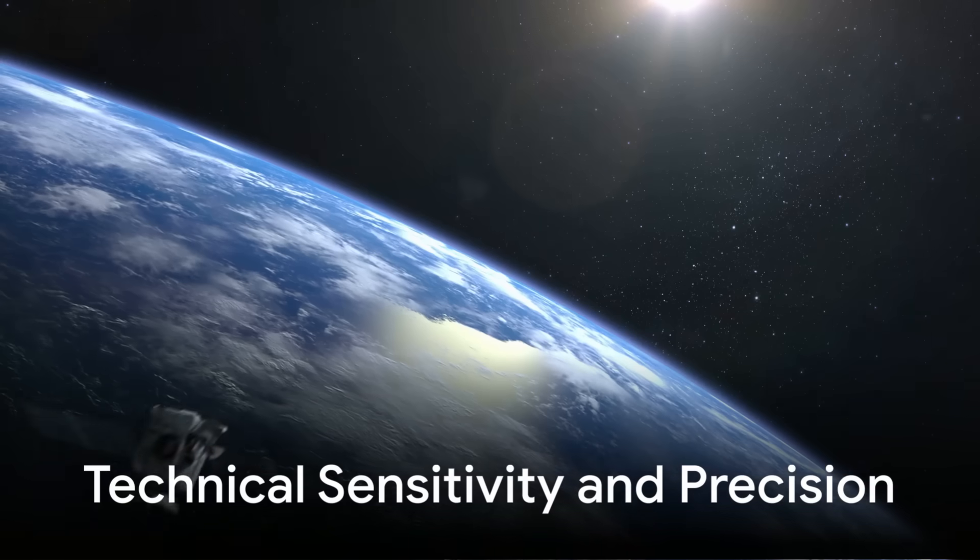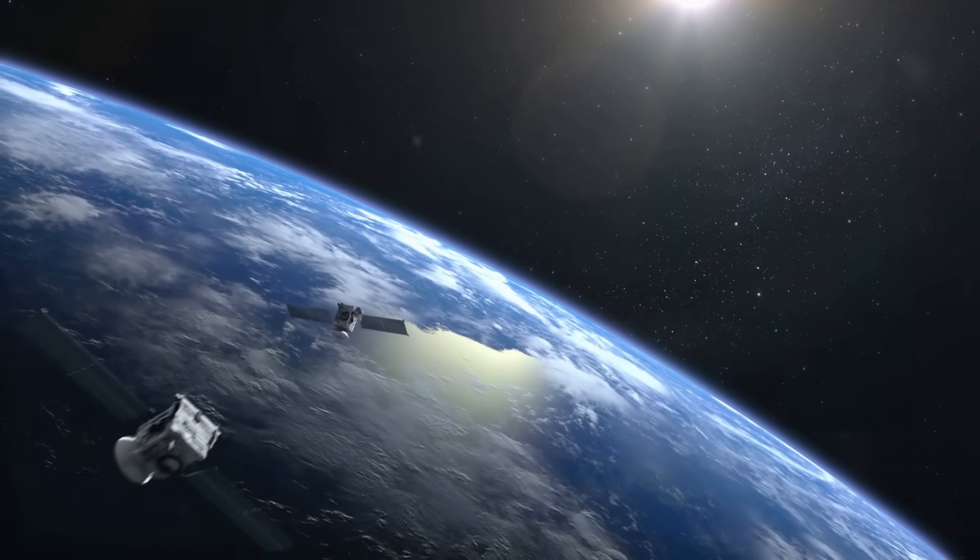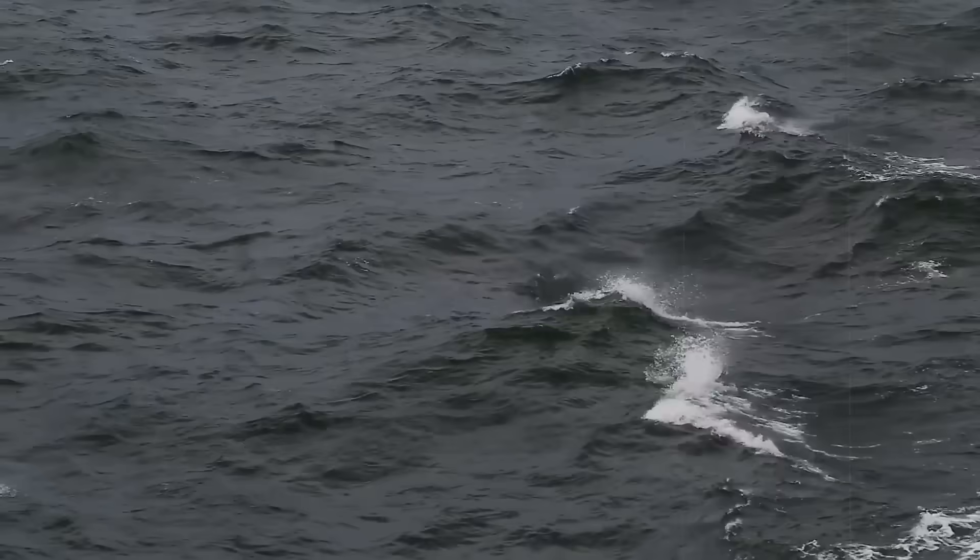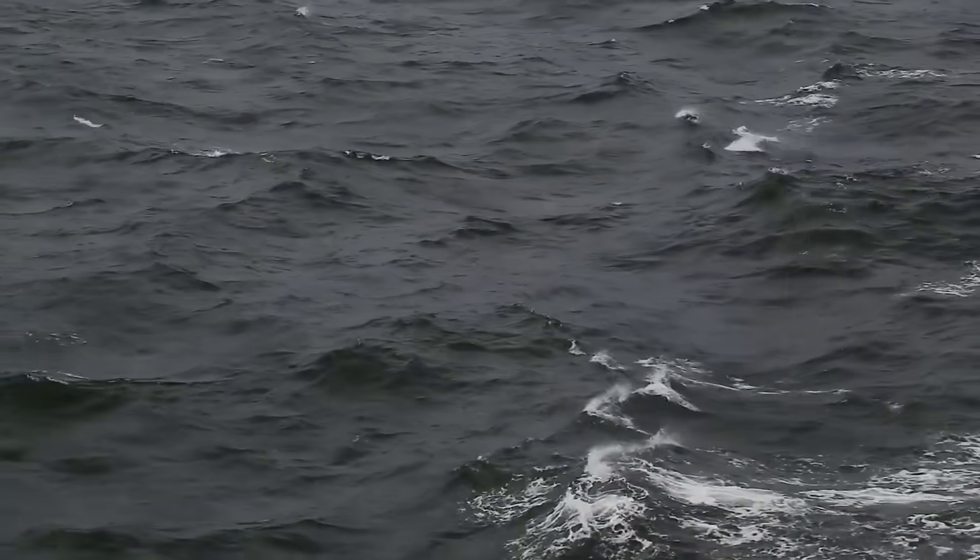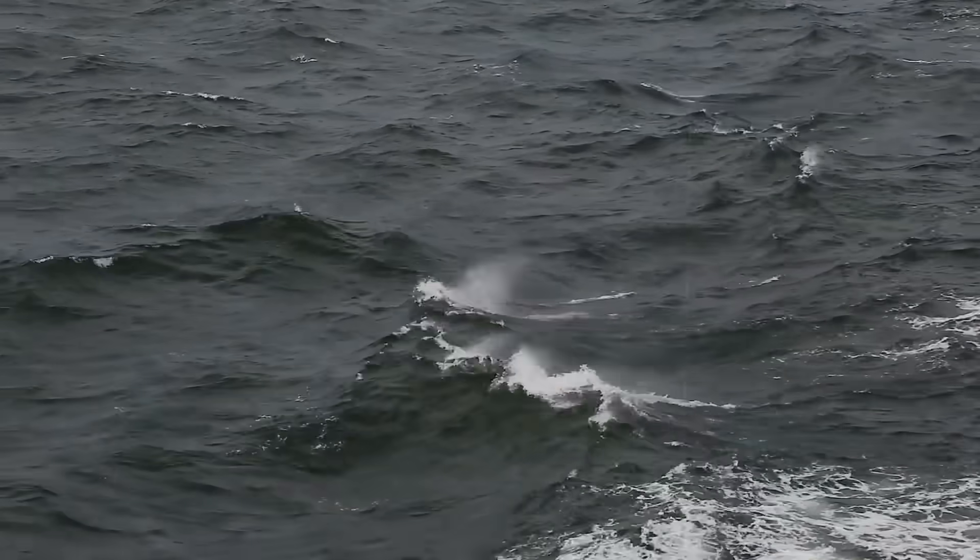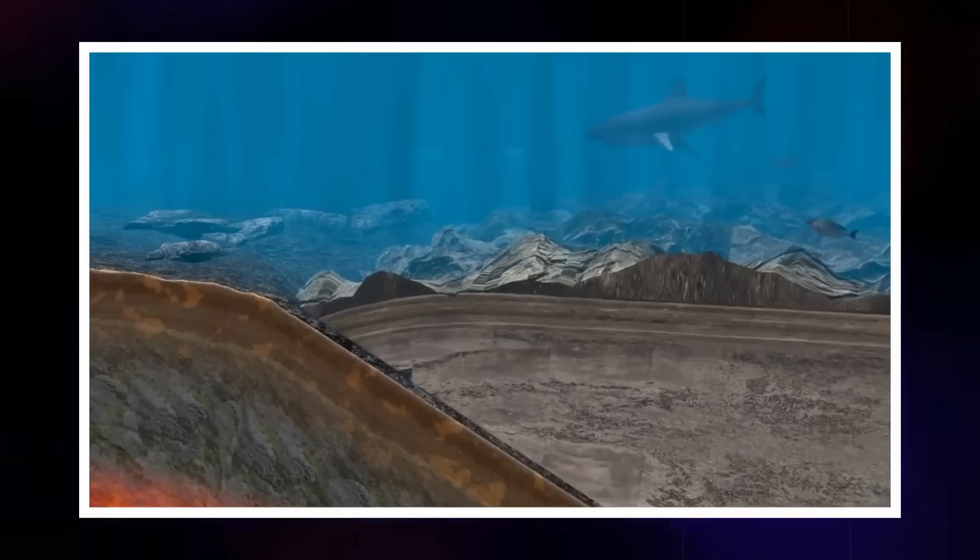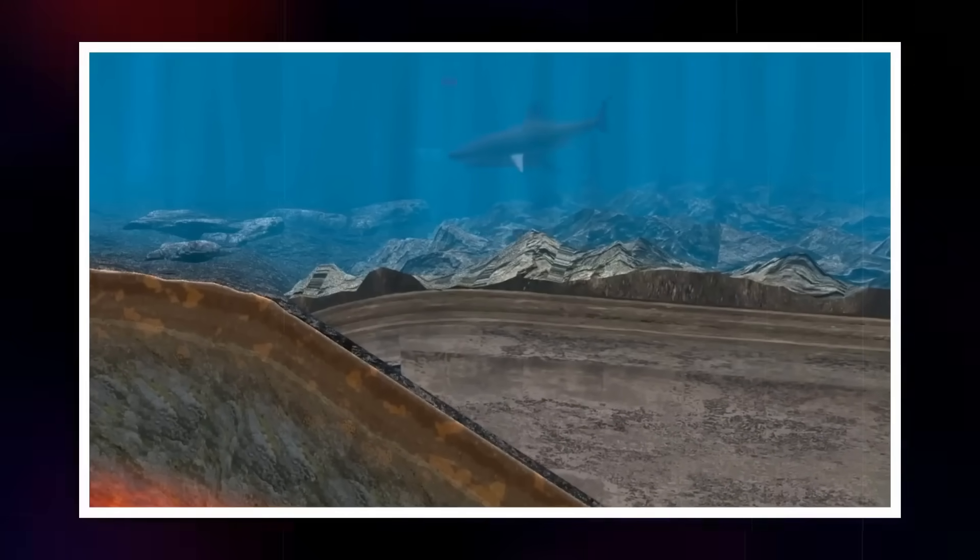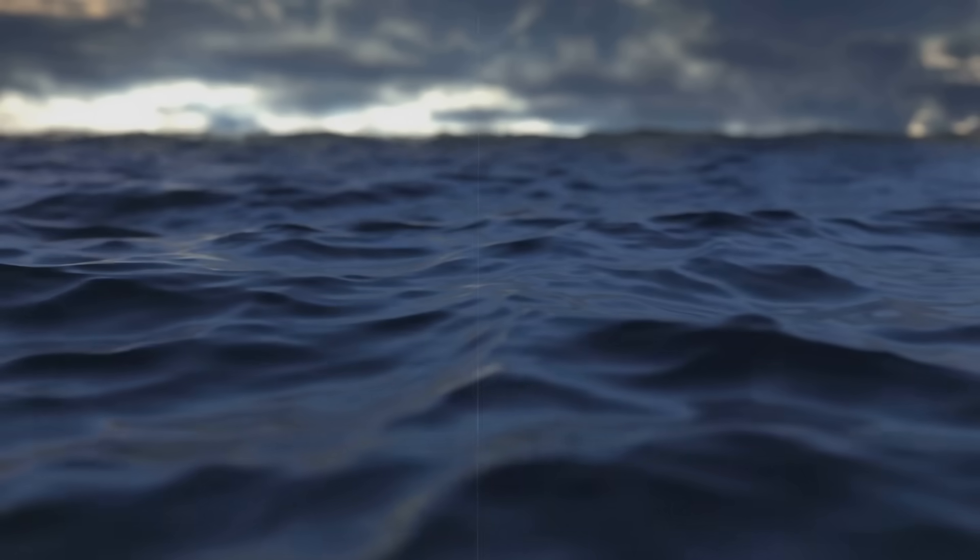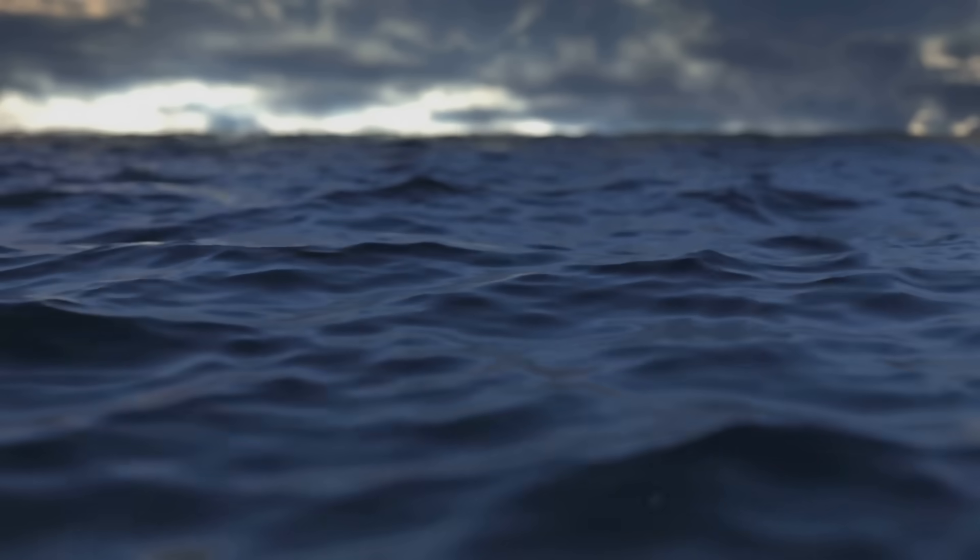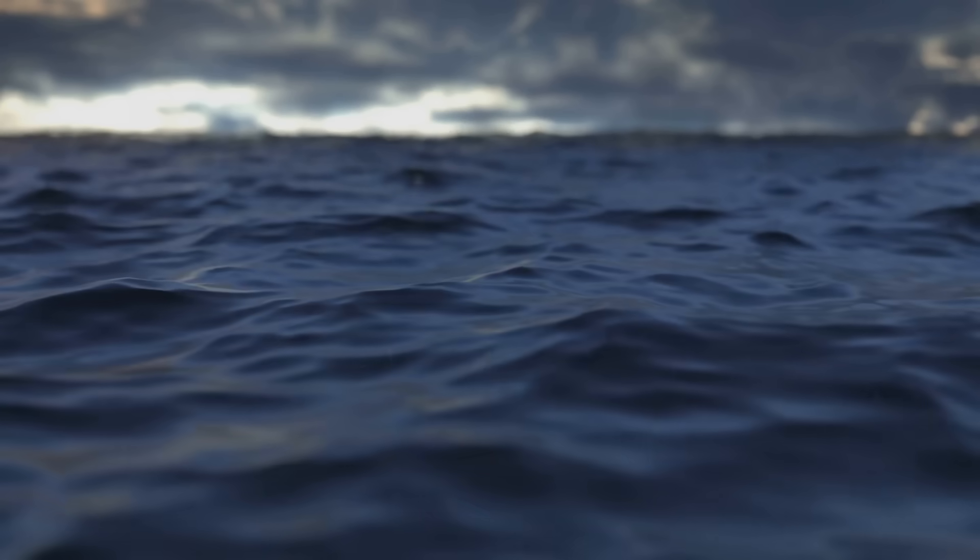From a technical standpoint, the sensitivity of GRACE-FO is astonishing. NASA notes that the satellites can detect the gravitational pull of a 300-kilometer-wide disk of water just one centimeter thick. In earthquake terms, that sensitivity translates to picking up the redistribution of billions of tons of crustal rock, changes far beyond any human scale, yet subtle enough to be lost in the background noise unless carefully processed.